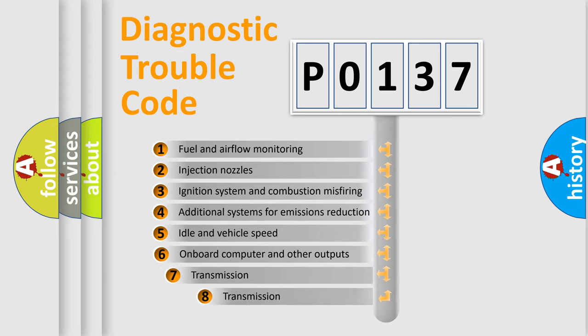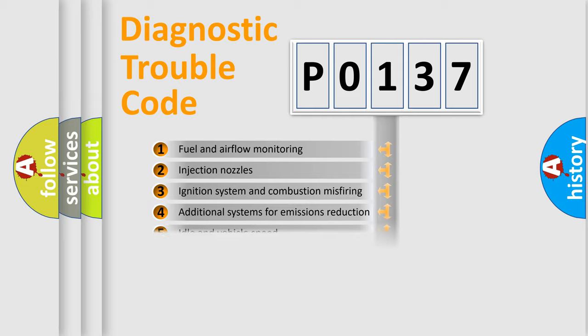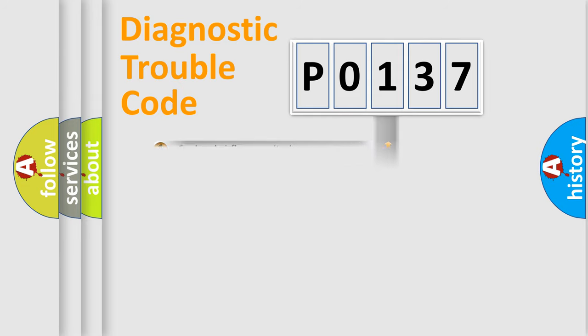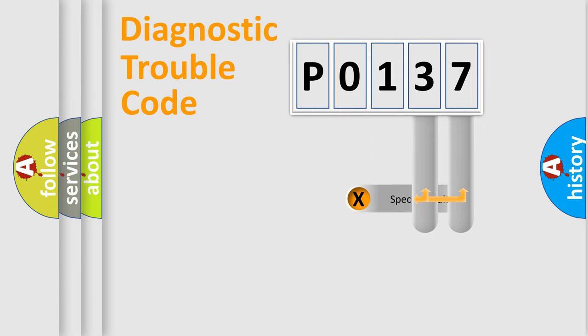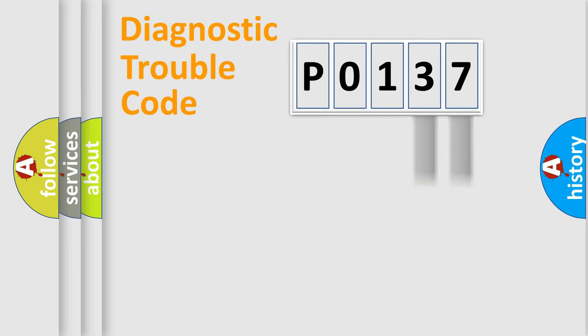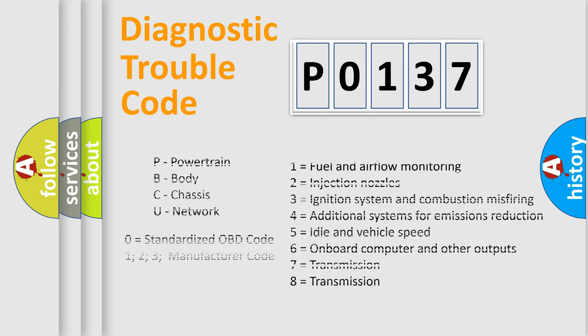The third character specifies a subset of errors. The distribution shown is valid only for the standardized DTC code. Only the last two characters define the specific fault of the group. Let's not forget that such a division is valid only if the second character code is expressed by the number 0.